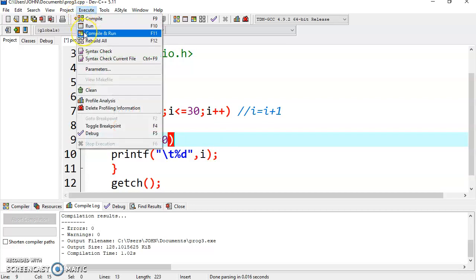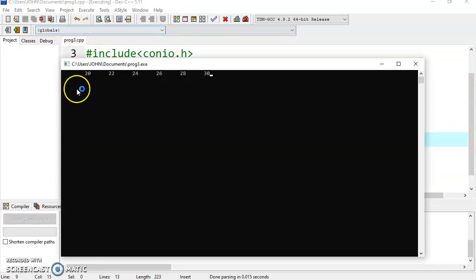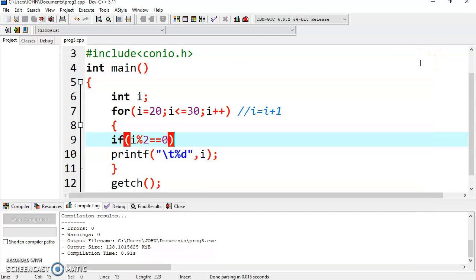Compile the program. Now you can see in this program also you are getting the same result — all even numbers are displayed. By making a simple change you can modify the program to display all odd numbers.